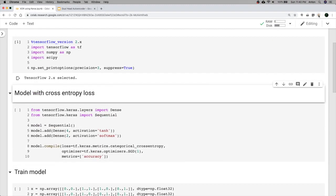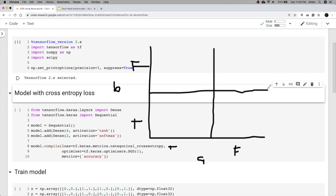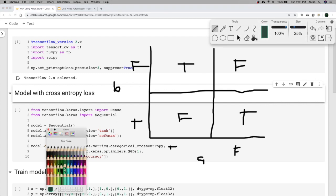First let's go over what the XOR problem is. We have one input, let's call it A, and another input, let's call it B — a true or false value for each. XOR says: if A and B are both true then it's false; if they're both false then the output should be true; otherwise it's true. This is tricky because you can't solve this using a linear operation.